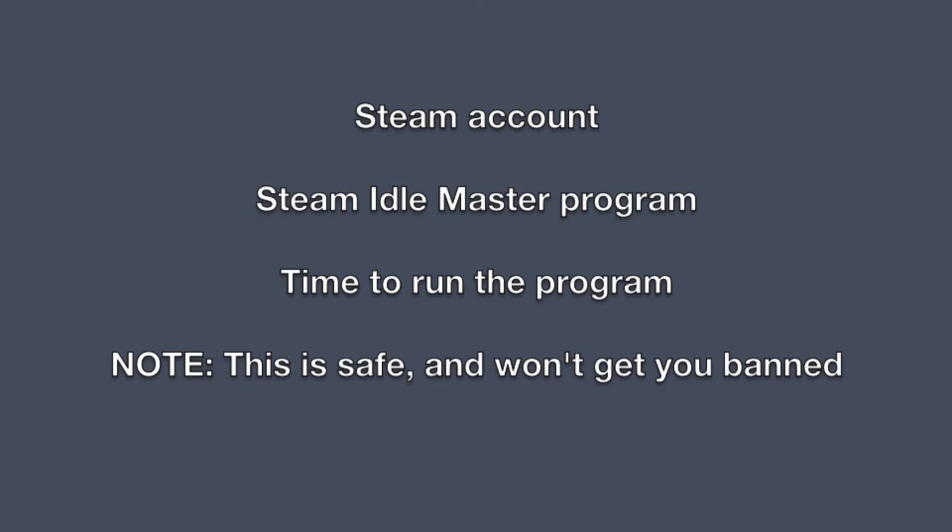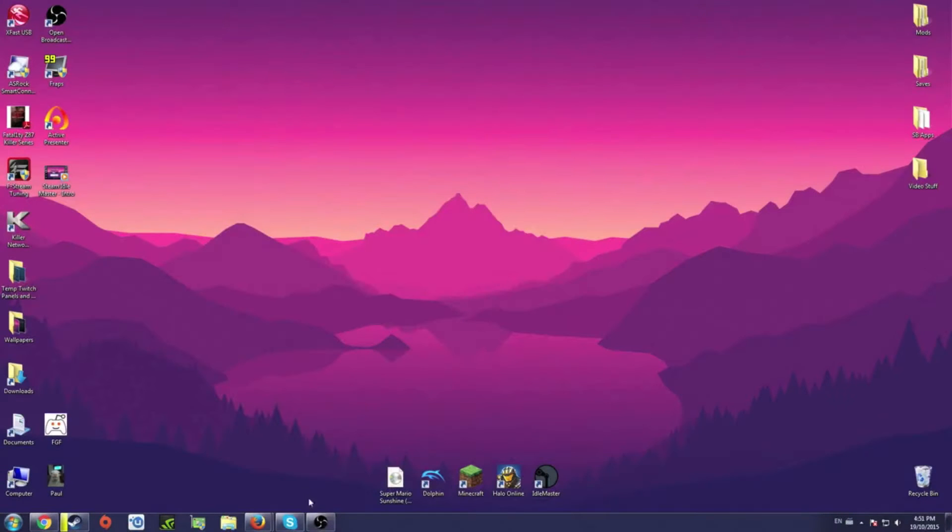One more quick thing is you're not going to get banned for this. I found it safest to just not play other games while you're doing this.